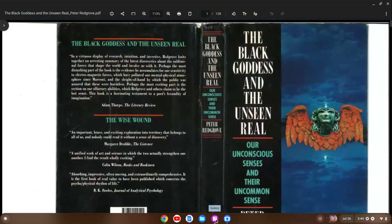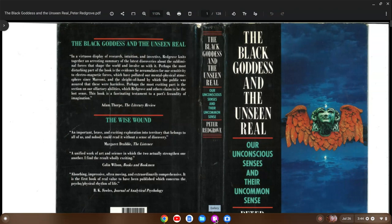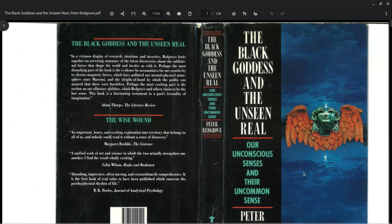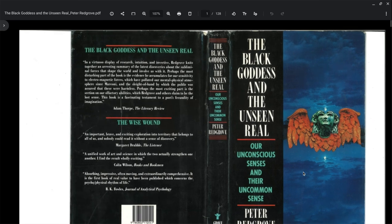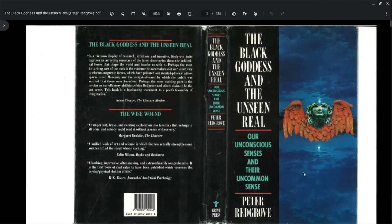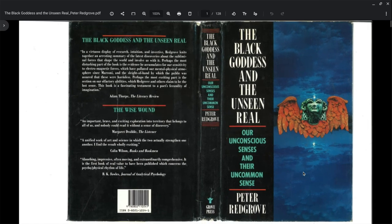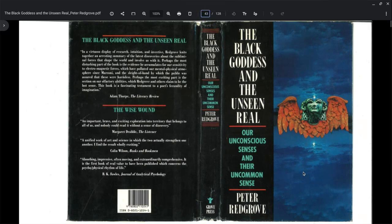I'm going to share this on screen now. Hopefully you all can see this. This is The Black Goddess and the Unseen Real. I found another copy online, same book, it's called The Black Goddess and the Sixth Sense. It deals with our unconscious senses and their uncommon sense by Peter Redgrove. I'm going to jump to the part that I wanted to share with you all.